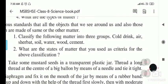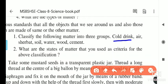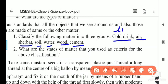Now, let's classify the following matter into three groups: cold drink, air, sherbet, soil, water, wood, and cement. Cold drink is a liquid, air is a gas, sherbet is liquid, soil is solid, water is liquid, wood is solid, and cement is solid. So soil, wood, and cement are solids; cold drink, sherbet, and water are liquids; and air is gaseous.